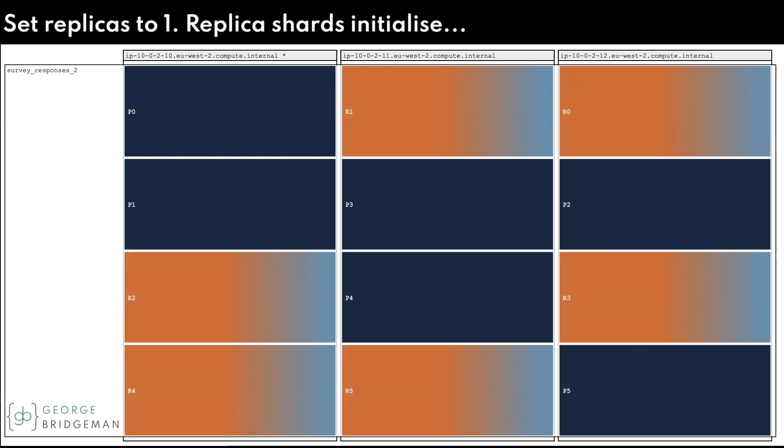I'll now add some replication by setting the index to create one replica for each shard. The new replicas initialize evenly throughout the cluster.